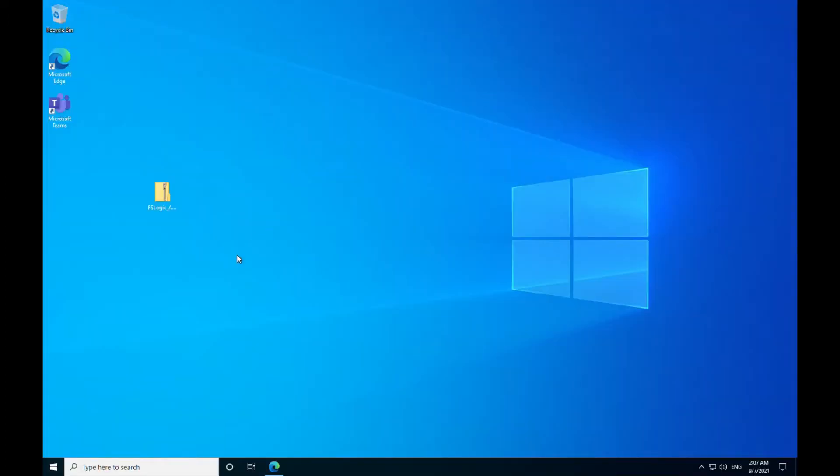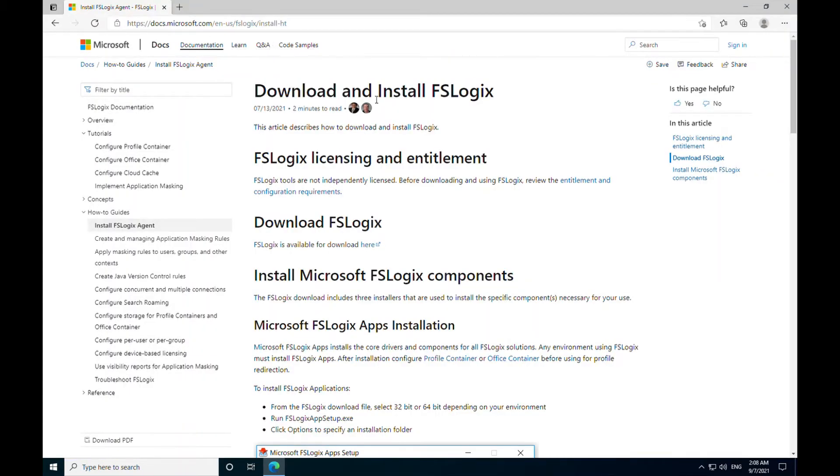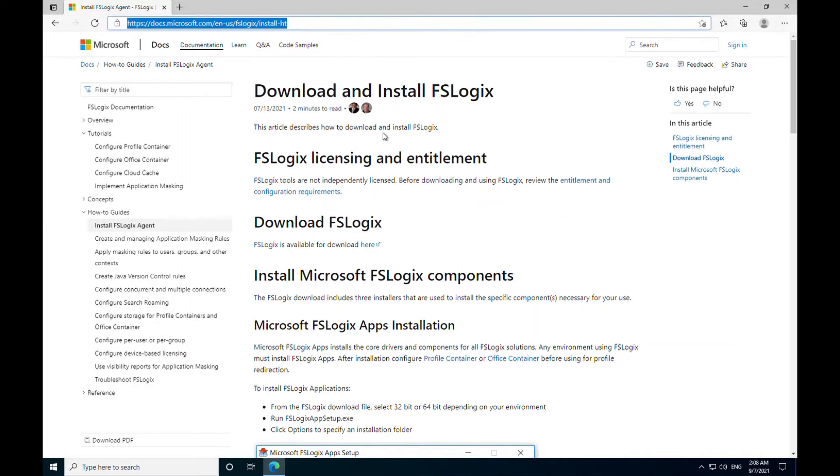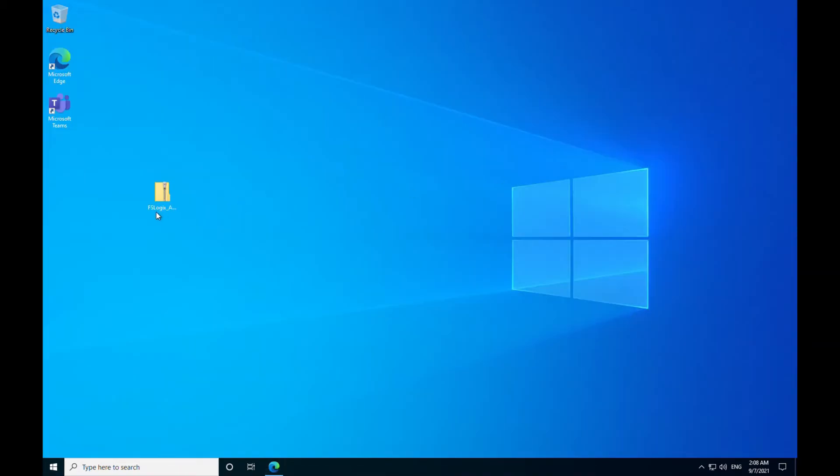So here we are in our virtual machine. So now we need to prepare this machine for our host pool image. So the first thing we need to do is to install FSLogix agent, which I have already downloaded it from Microsoft documentation. If you search download and install FSLogix, you will get this page. And I just did it from here. So that's on my desktop.